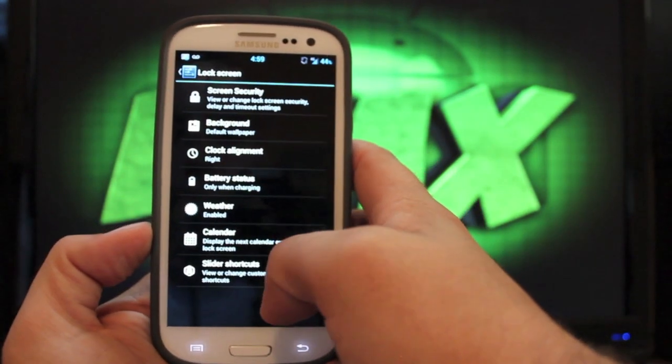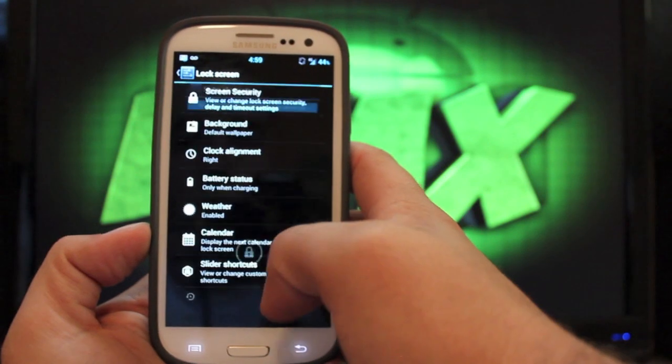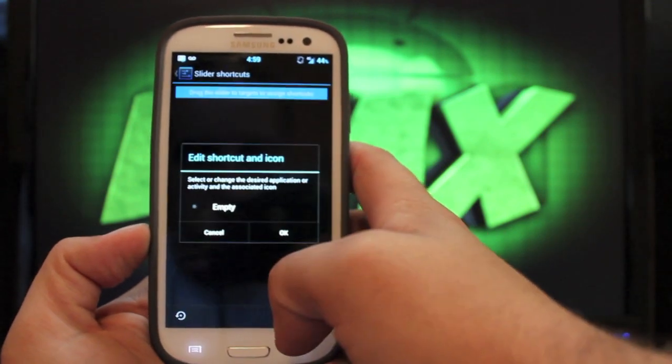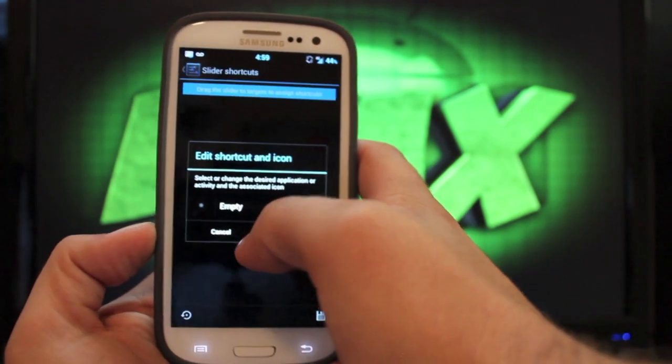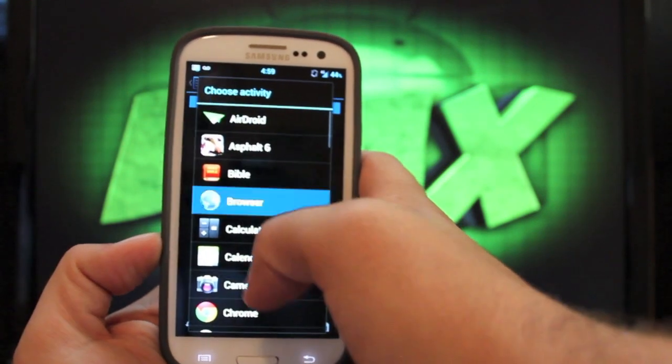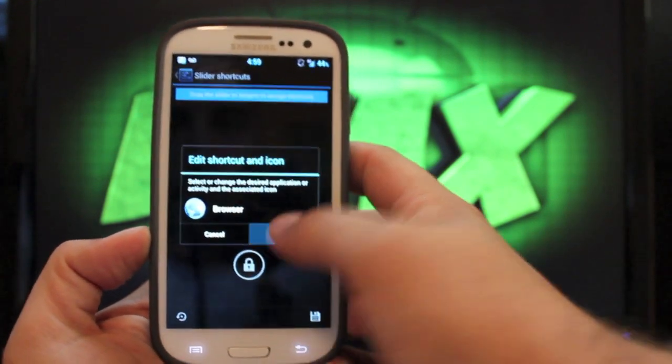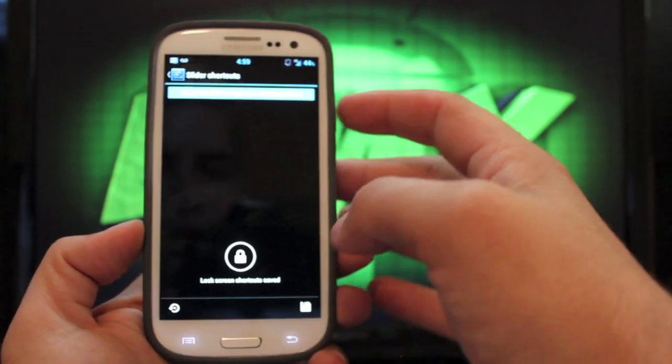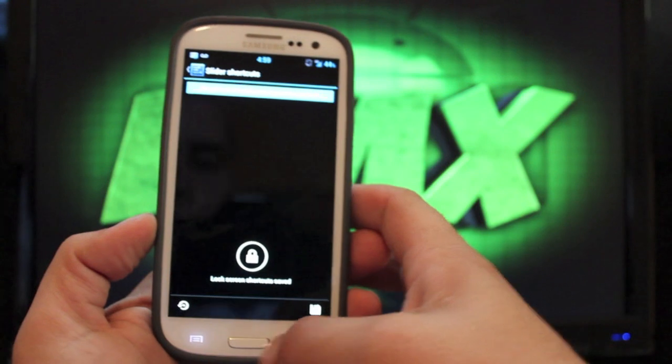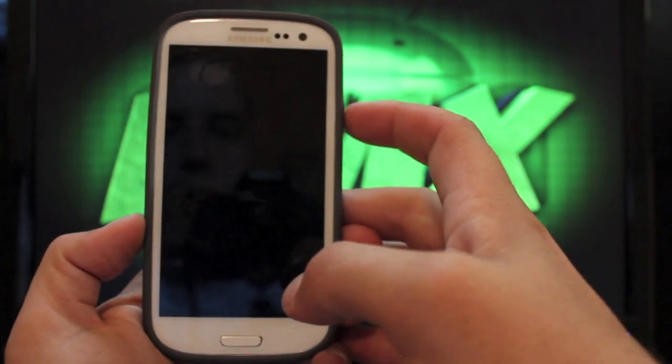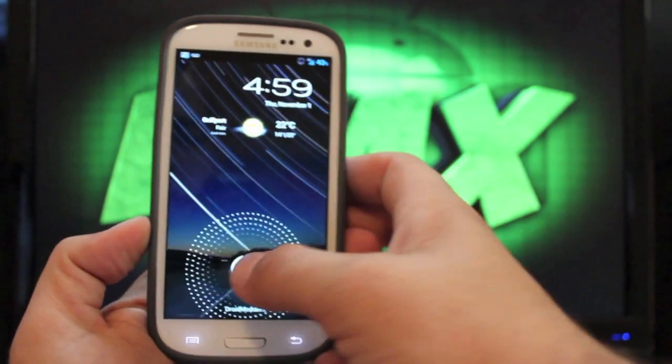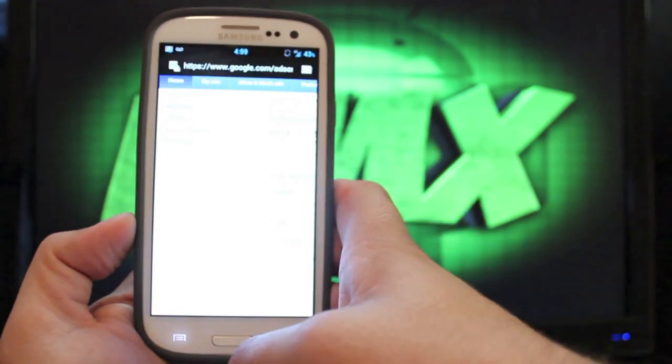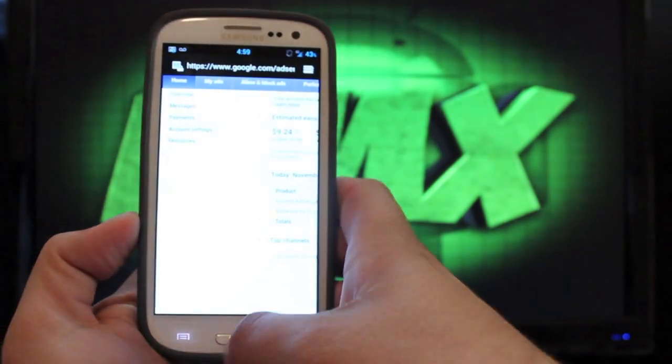And then you can also change the slider shortcuts. So if I went here, I could actually choose a custom application, like the browser. Click save to save it. And then we will turn the screen off and back on. And now I have the browser that I can jump straight to.